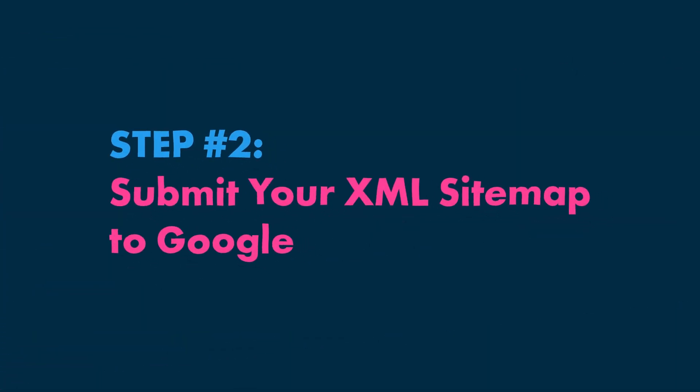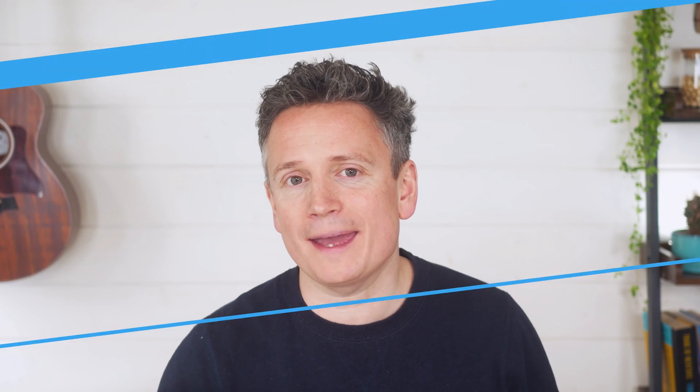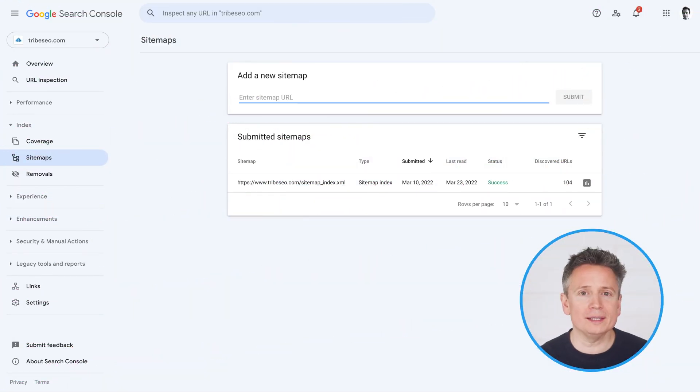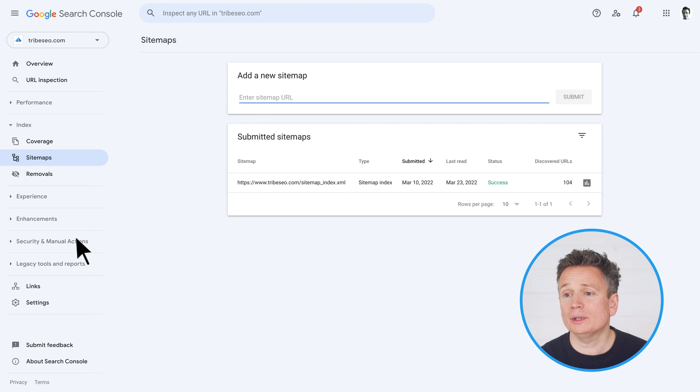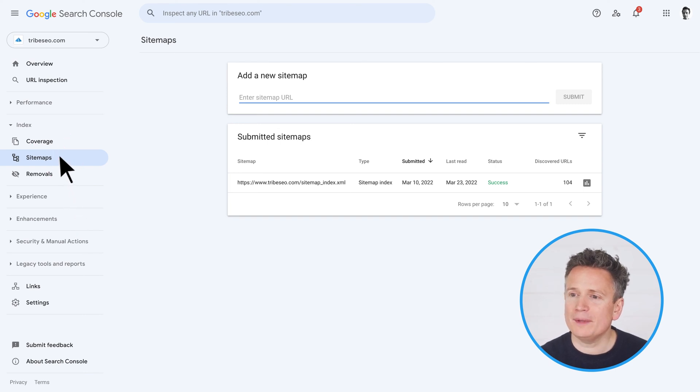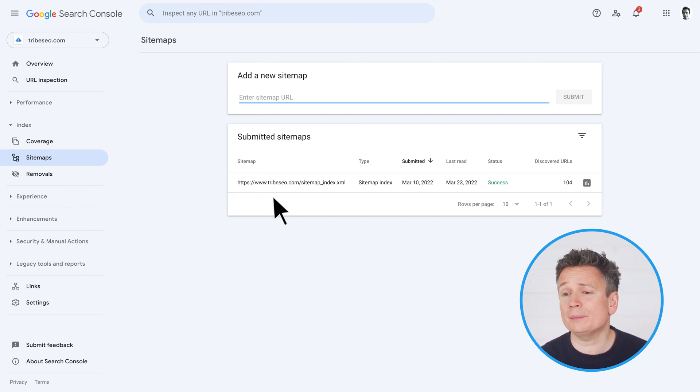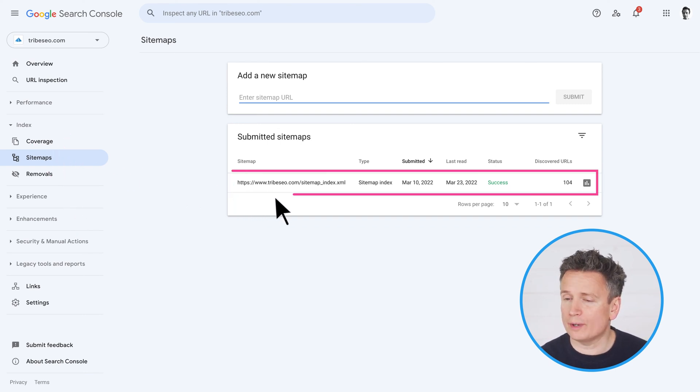And this brings us to step 2: Submit your XML sitemap to Google. You'll need access to Google Search Console. And if you don't have access to it, there's a video explaining how to do just that. Once you're logged in, under the index section in the side menu, click sitemaps. From there, you'll be able to see whether an XML sitemap has already been submitted.